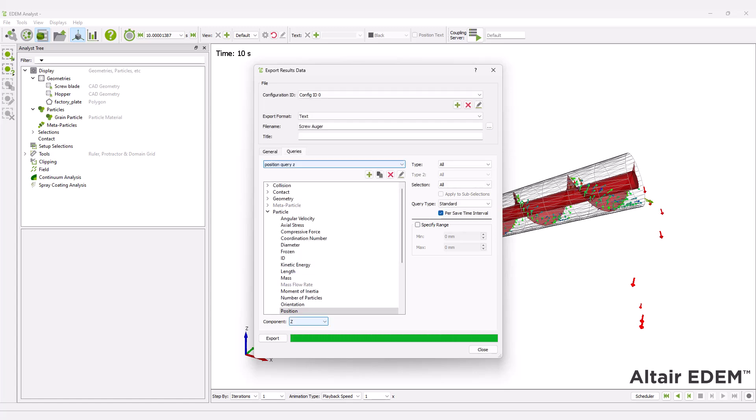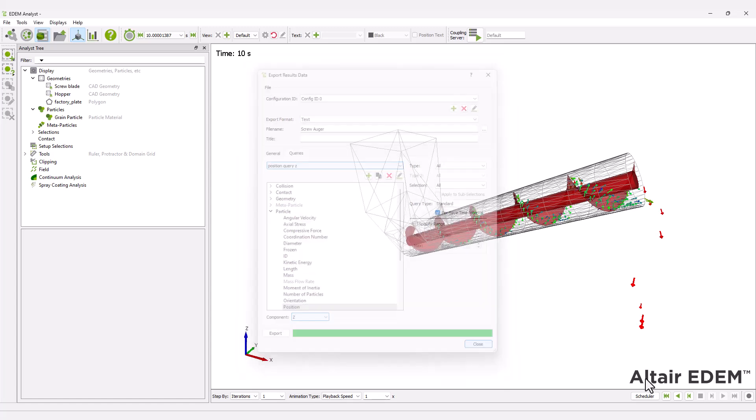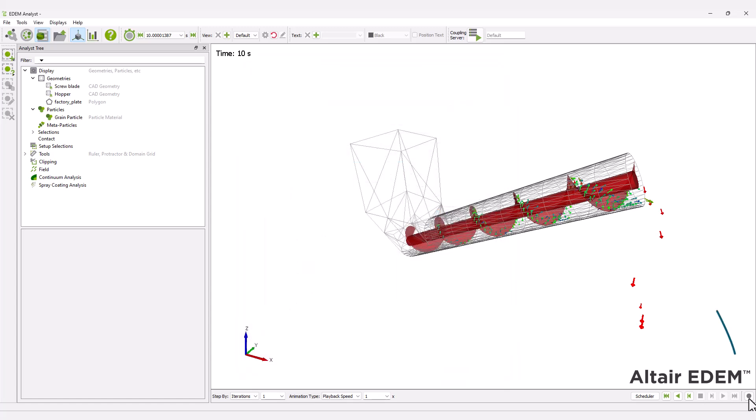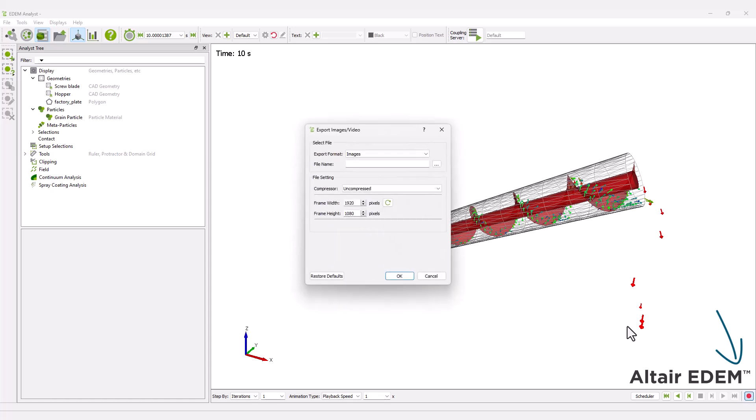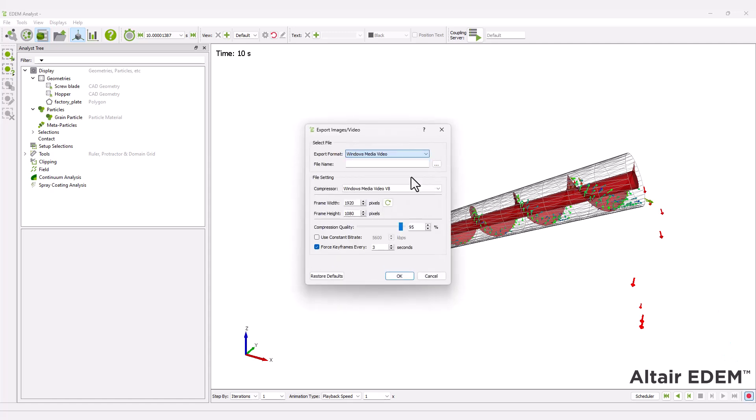You can create videos of your simulation. To do this, click the gray record button in the bottom right corner and select your export format and video options.